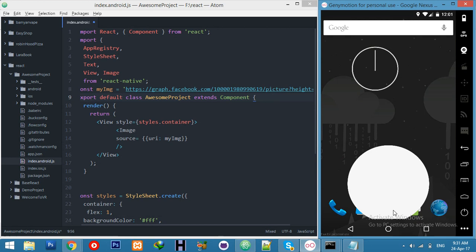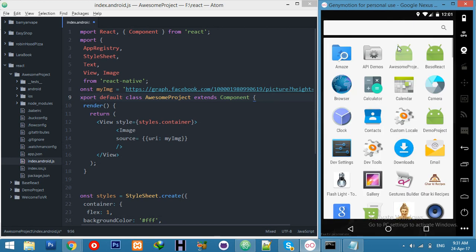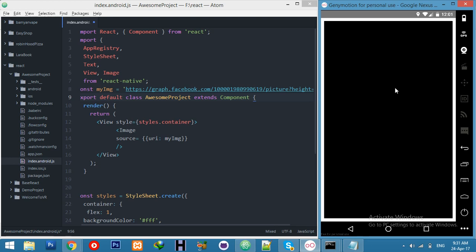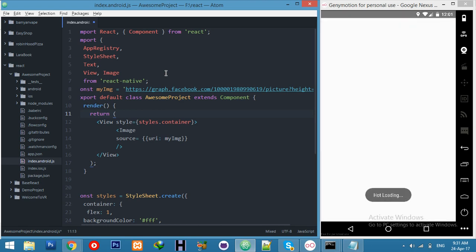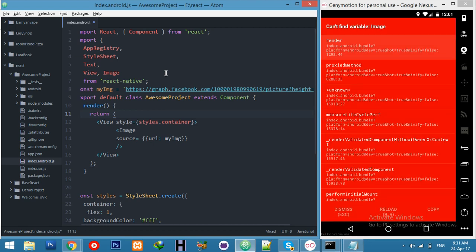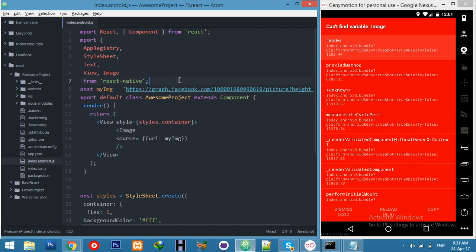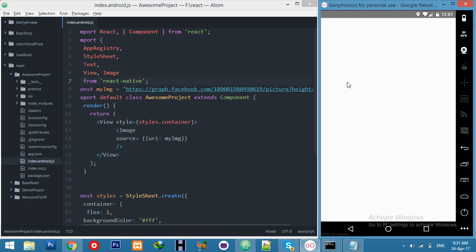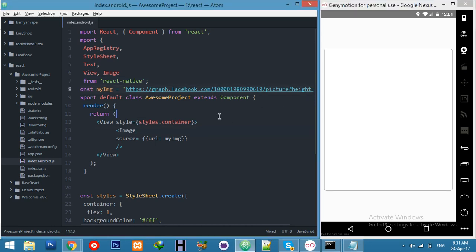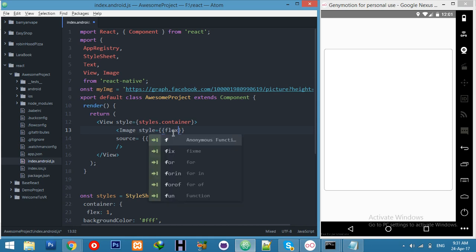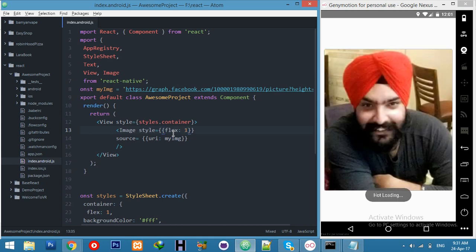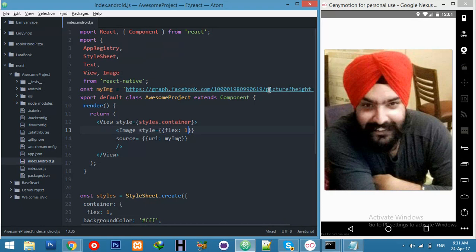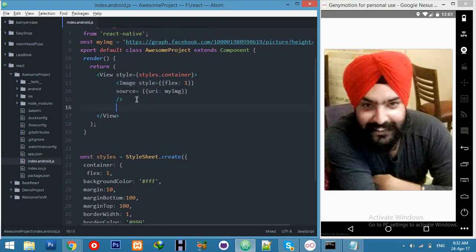We will go to our phones. Here is my project. Open this and refresh. I forget to save. Let's save your index.android.js file and reload. You need to style for your image also. Here flex 1. You will see your profile pic is here.